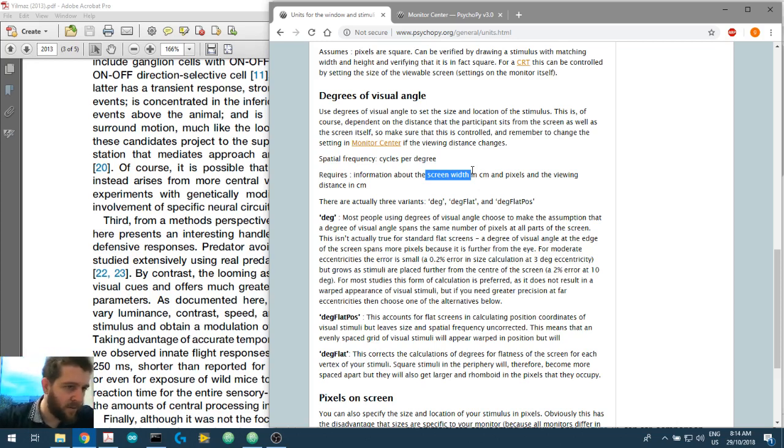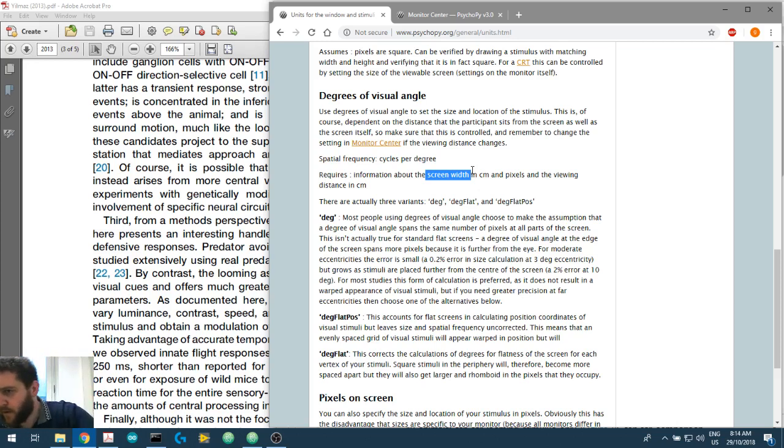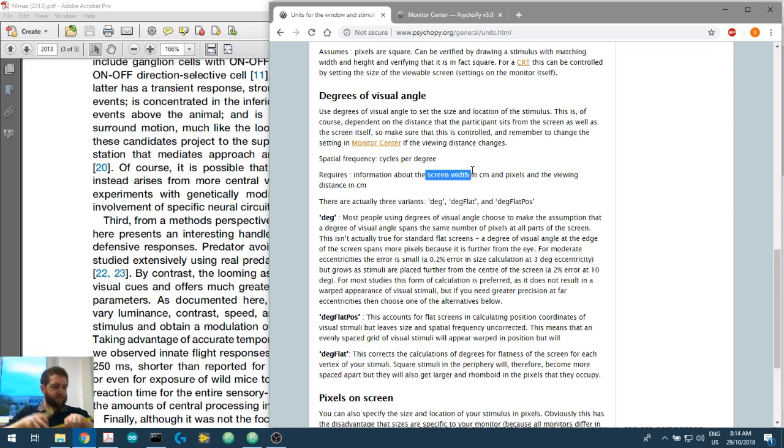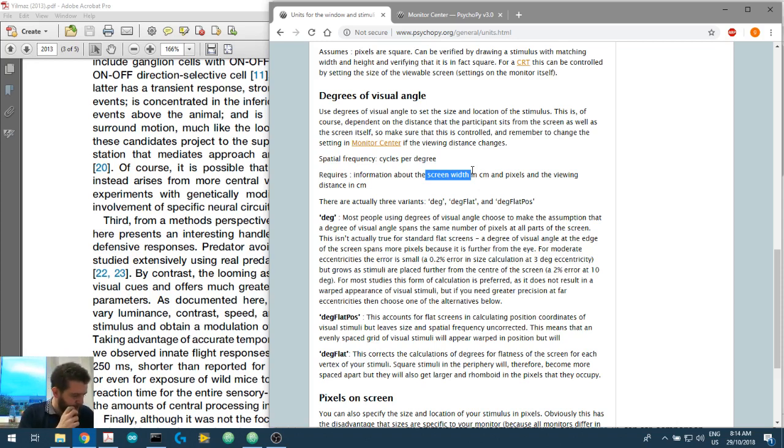So I'll put it up against there, just nice and gentle. And it's 38.5 centimeters. So I'll write that down. 38.5 width.